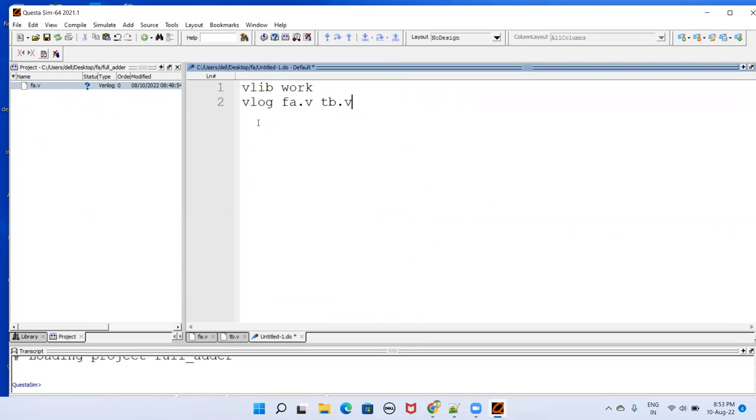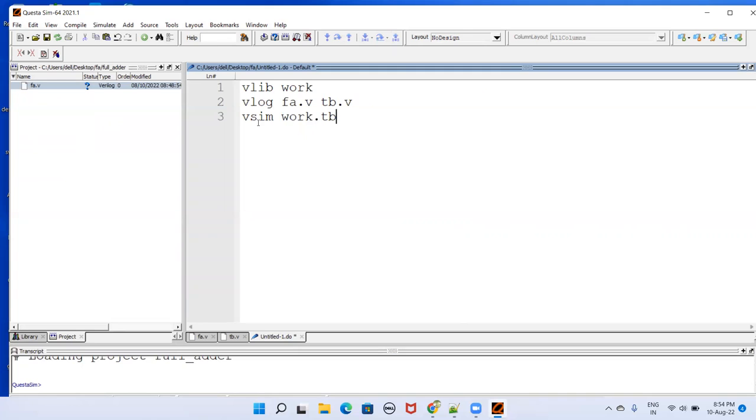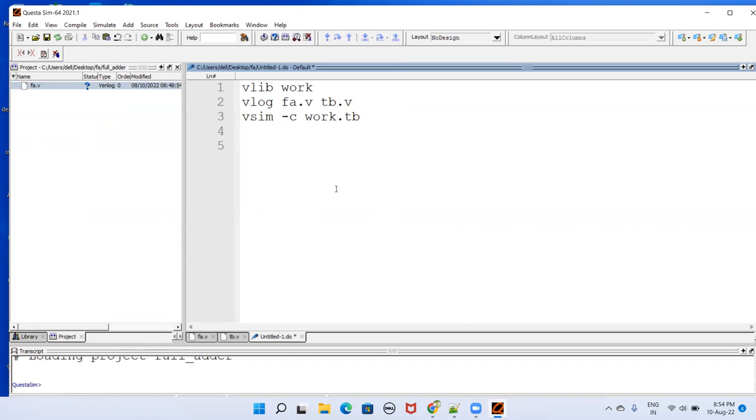If you want to see in the waveform, then you need to have that plus ACC kind of thing. Otherwise, if you want to have the console, that's not required. And then vsim. That is in the work library and the module name is TB. This one I don't want in waveform window, so I just comment this. It will just print in the console, that is in this transcript window here. I run till 110 nanoseconds.